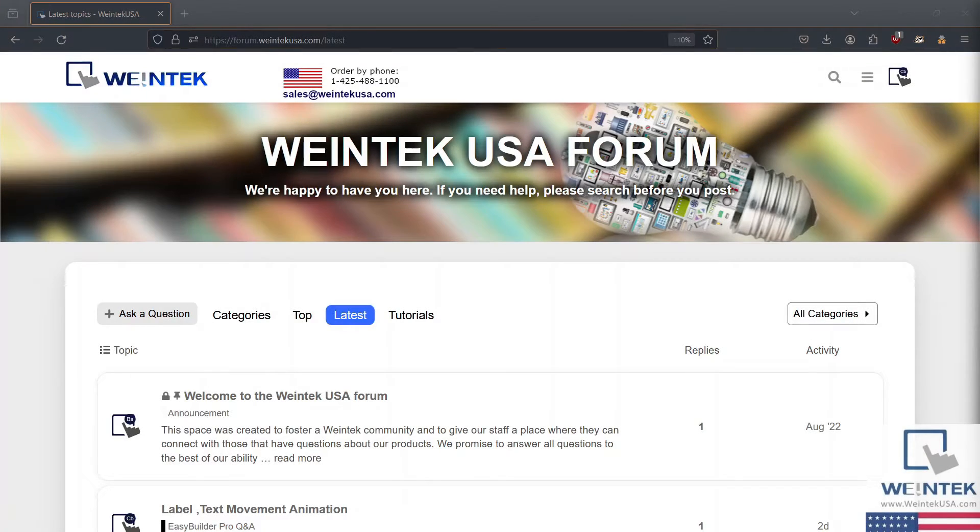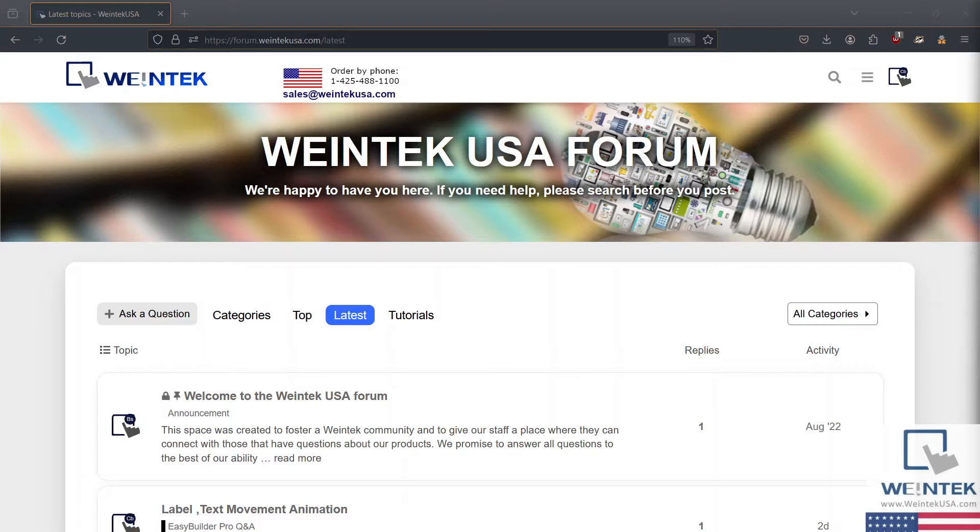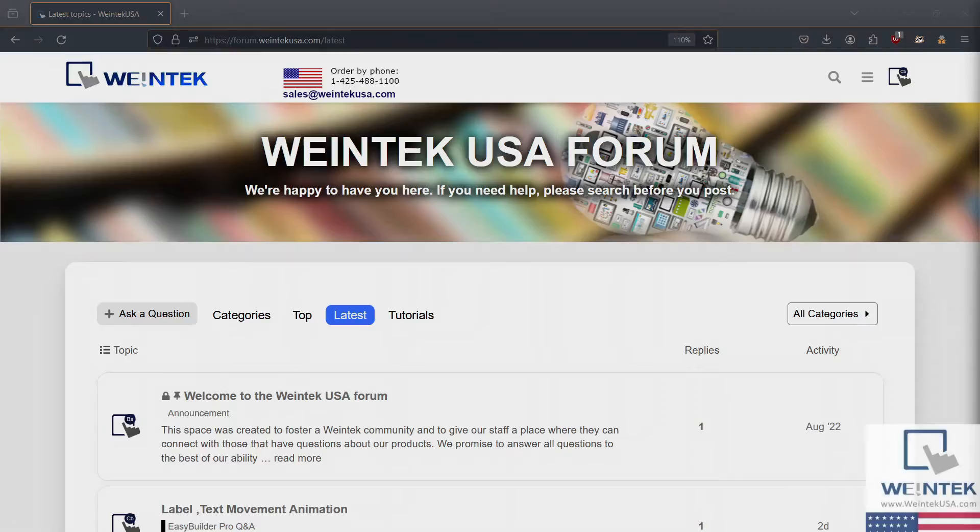Hey Wintec Warriors, today we're going to demonstrate how to upload a project file using a USB flash drive or an SD card.